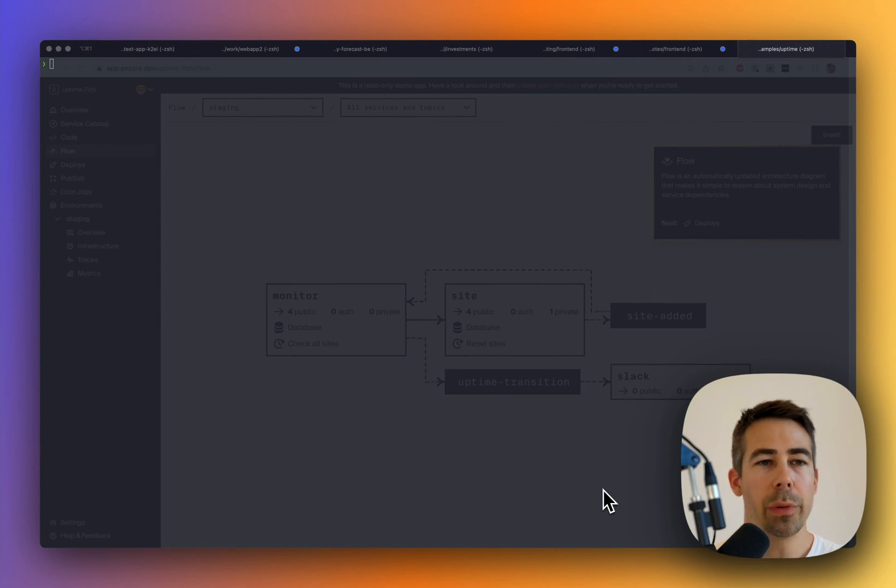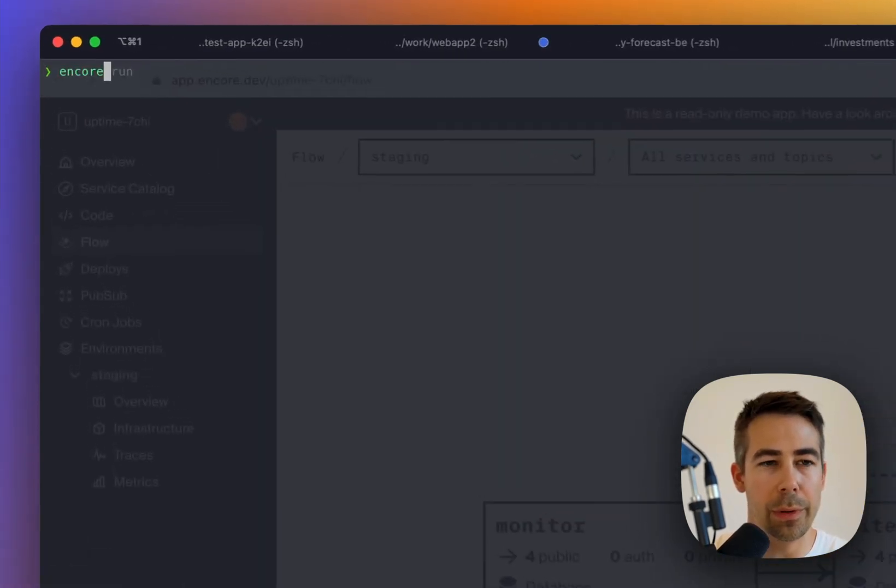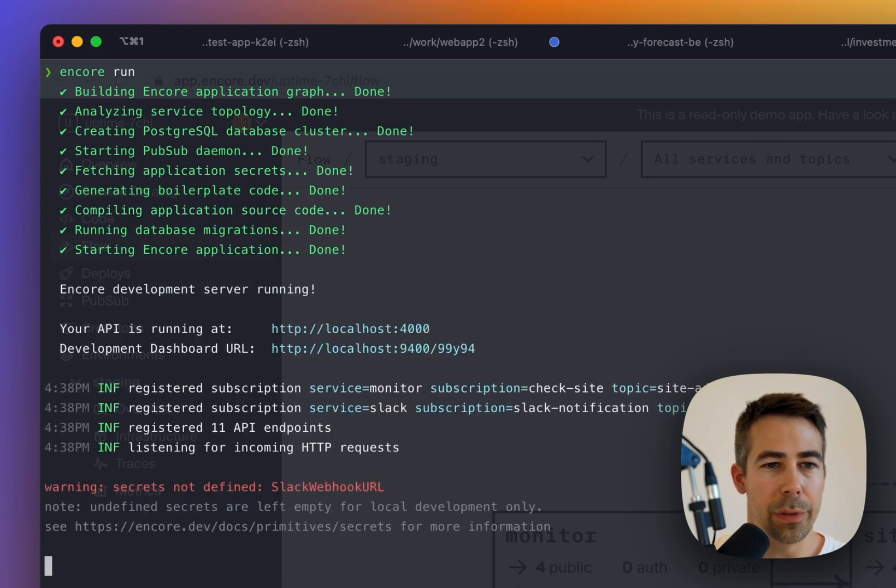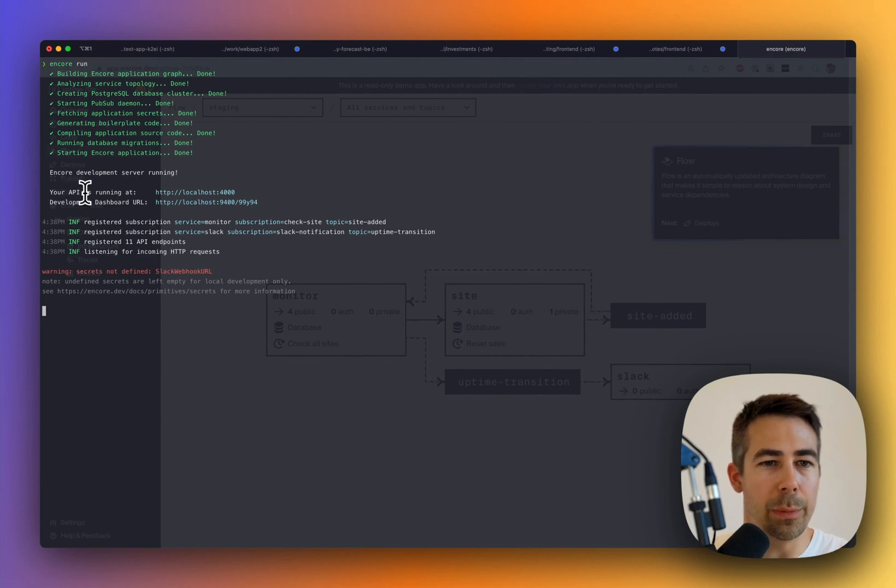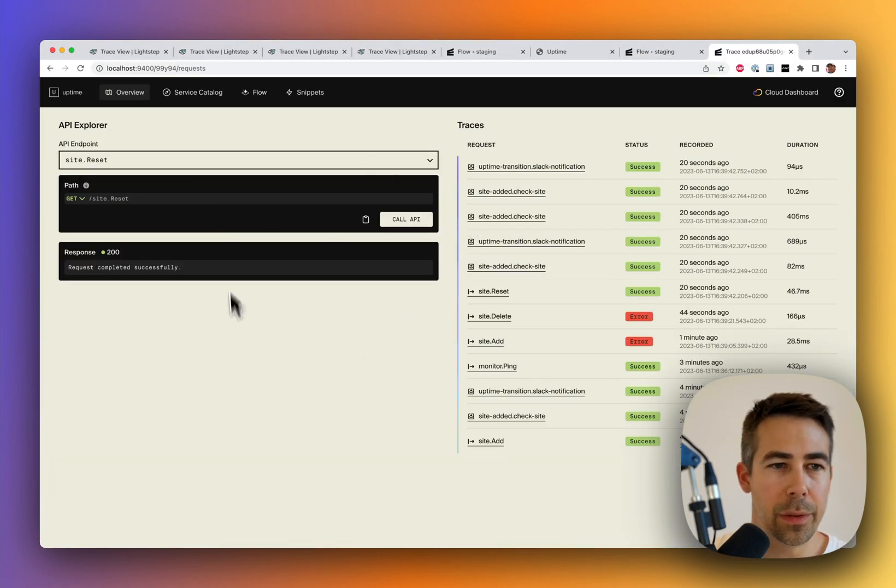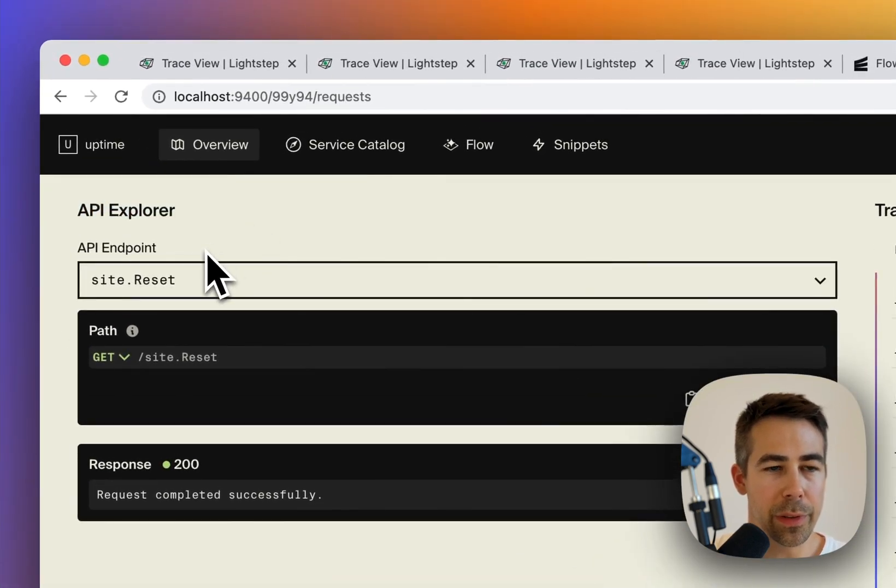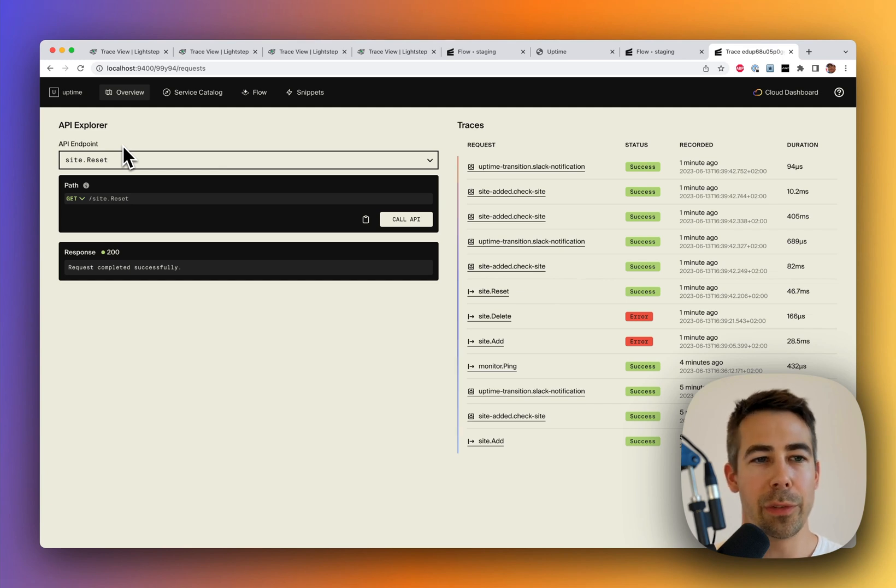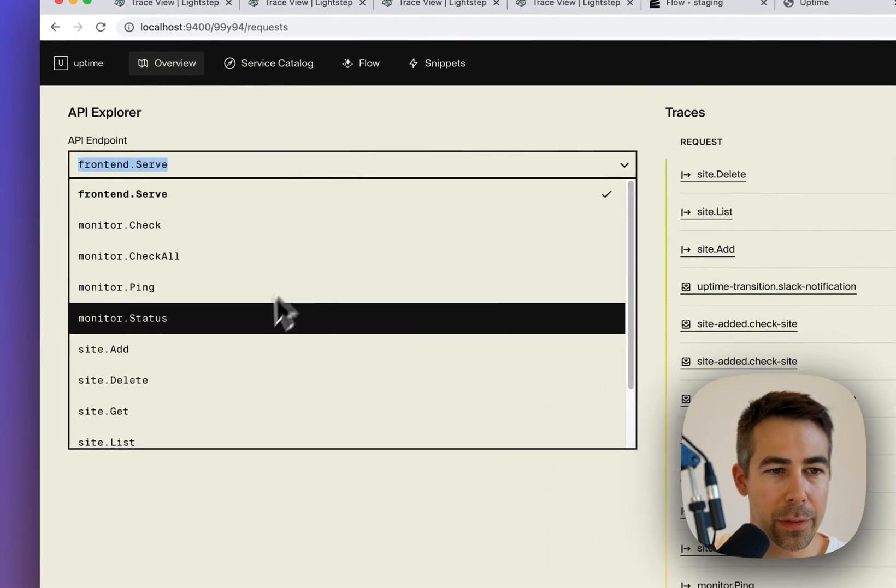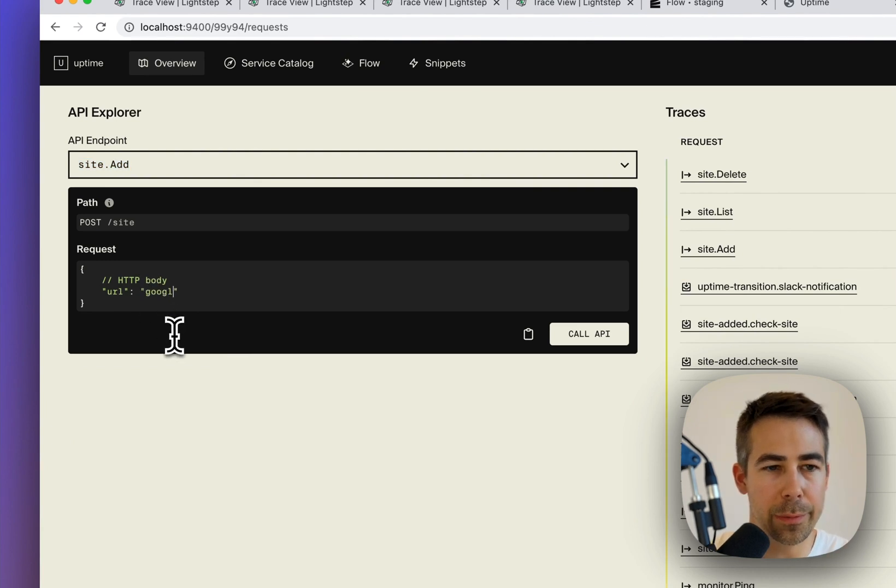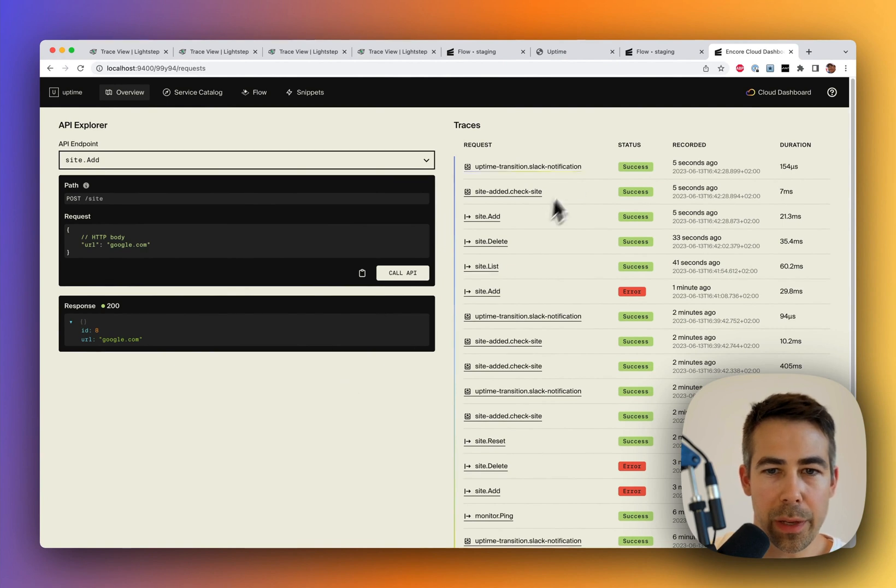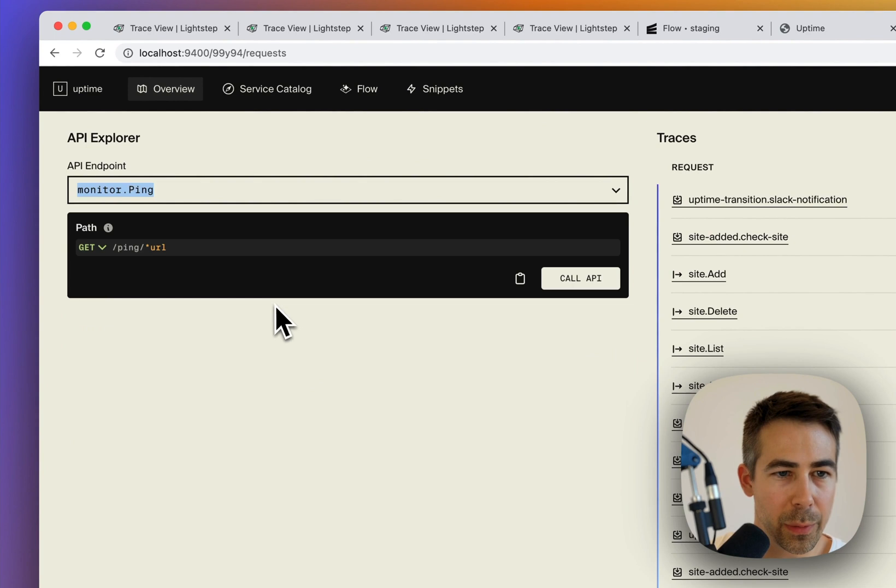So lastly, what I want to show you is how you can make use of traces when developing locally if you're using Encore. To start your application locally, you do Encore run within the project folder, and like that I have my project running locally. And when it's running locally, we have this API development dashboard that you can go to that helps you out with development. So let's do that. This is the development dashboard together with the API Explorer, where you can test shoot APIs as you're developing. And I've been a bit sneaky and introduced a bug into the system. So let's try to use traces in order to debug our system. Let's do the same thing as we did before and add google.com as a site that we want to monitor.